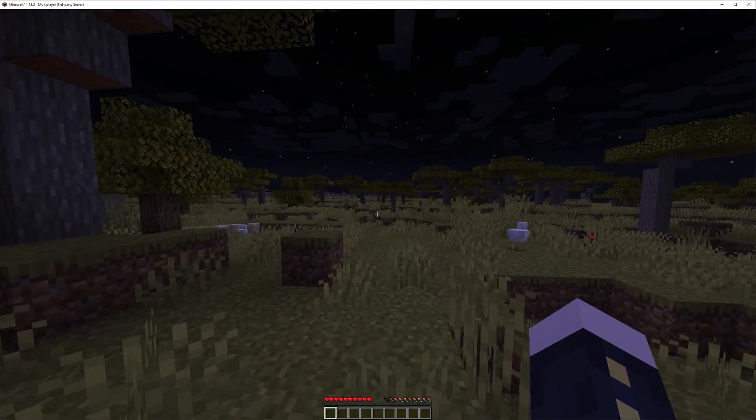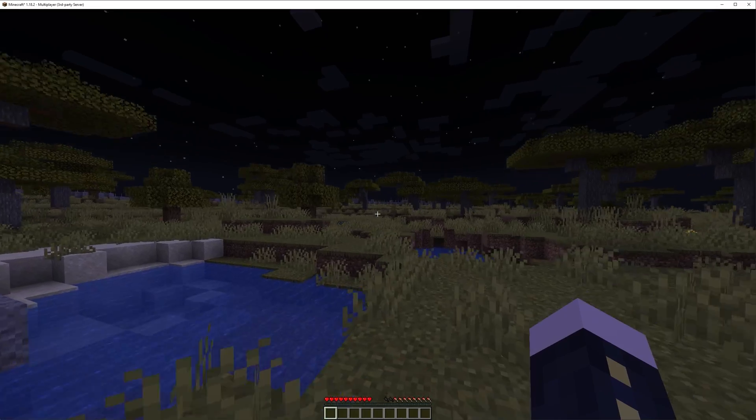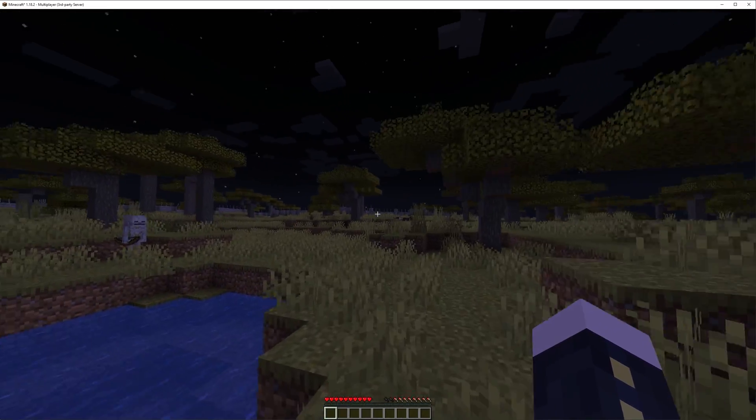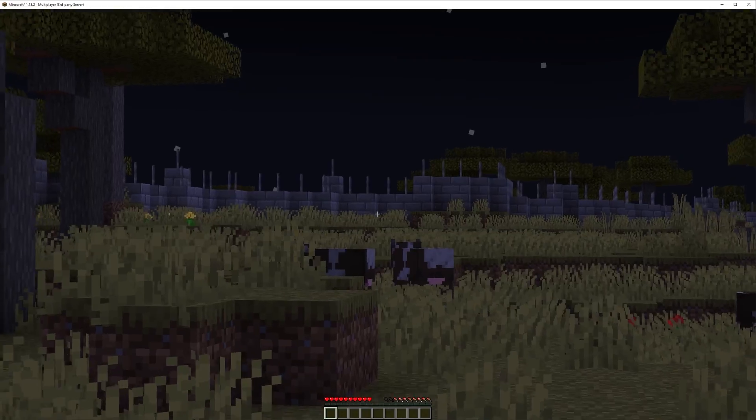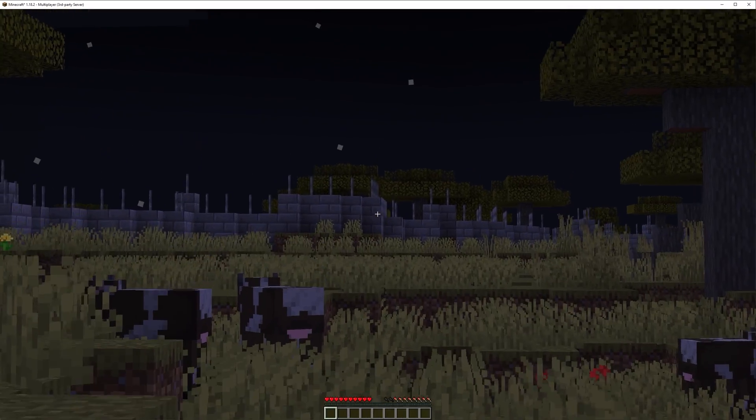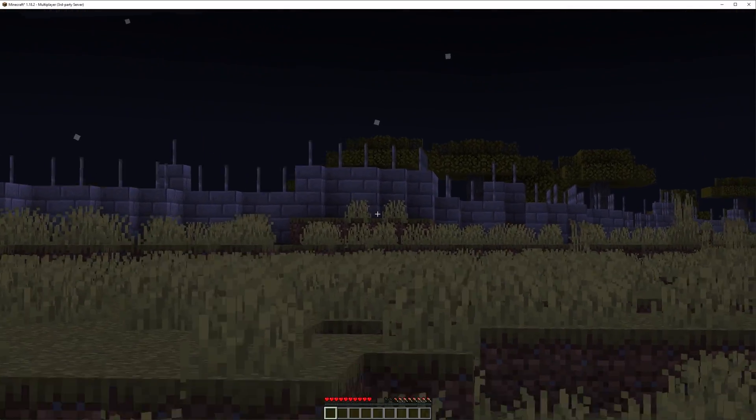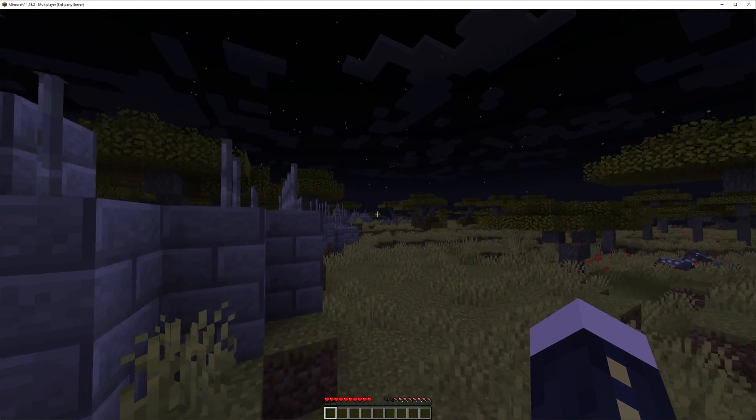And as you can see, we have now loaded into the server. And you can tell this is the earth map as we have the stone brick wall over here. And this wall is actually the border between countries. So you can tell that we are actually in the earth map.